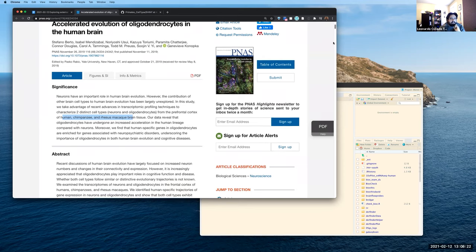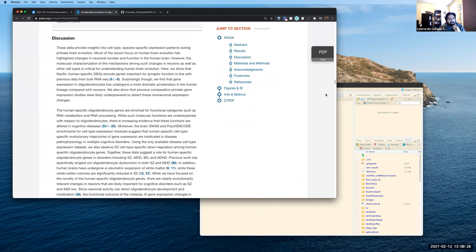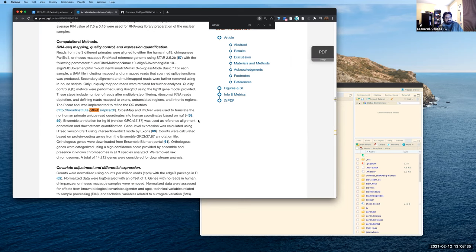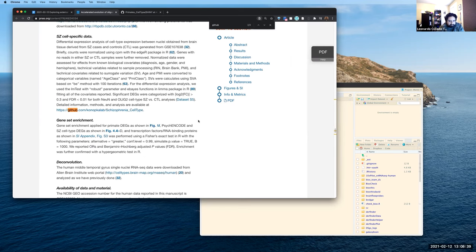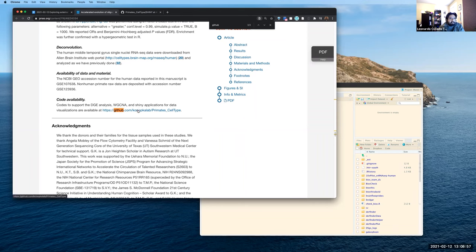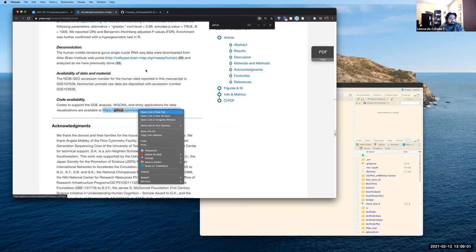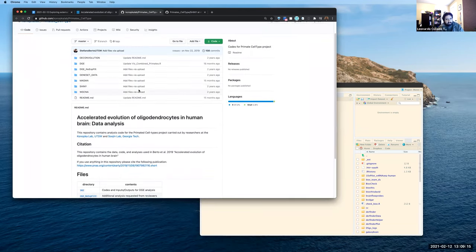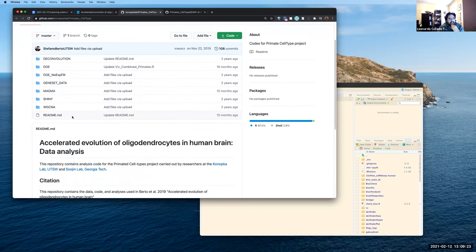In the paper, they mention a GEO ID where they have deposited the data publicly. Sabrina and I looked, and they spent quite a bit of time looking at what they had shared through the GEO website — they have a lot of data there that we could use. However, they also made a GitHub repository called 'primate cell types' where they have their code, including code for Shiny web applications for visualizing the data.